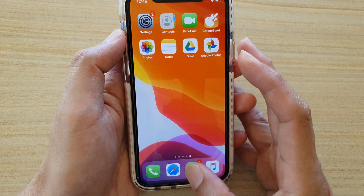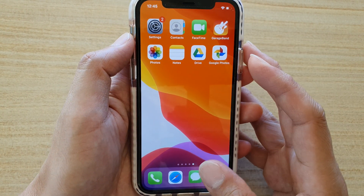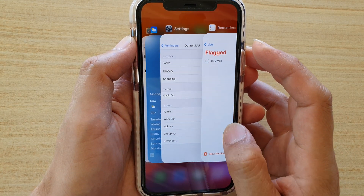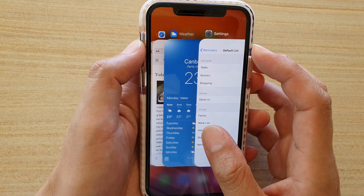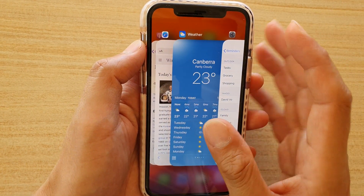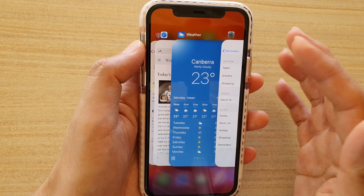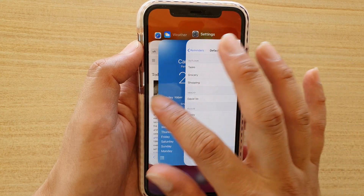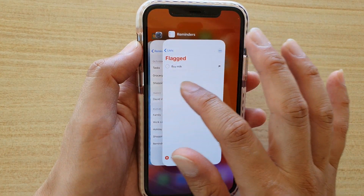Now you can also do it another way by swiping up like that, and that will bring out all the different apps that you can look at. Then you can simply just tap on the app that you want to open, just like that.